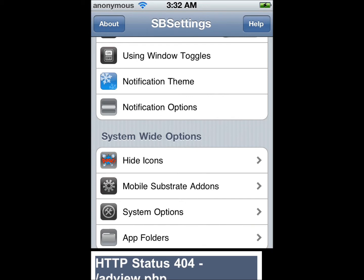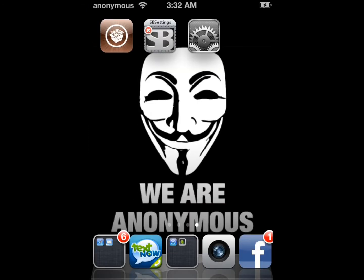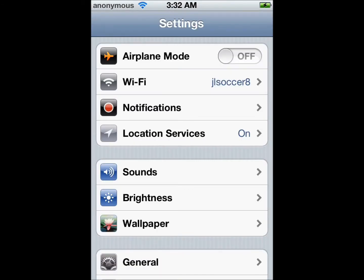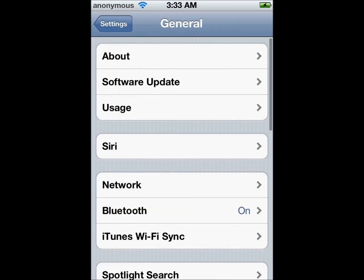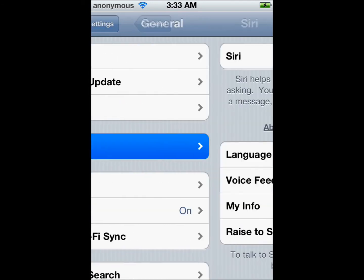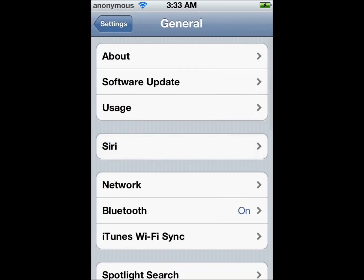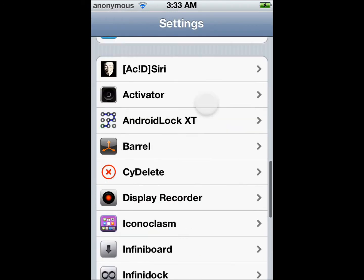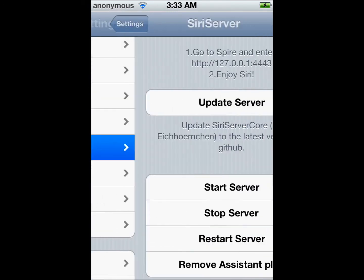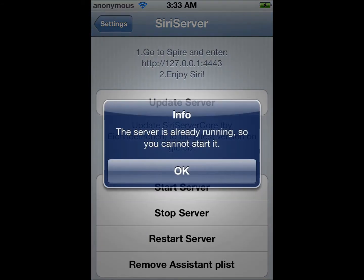Once it's done with that, go into Settings, General, Siri. Make sure Siri is turned on. Then go back, go to Siri Server, hit Start Server, and then hit OK.